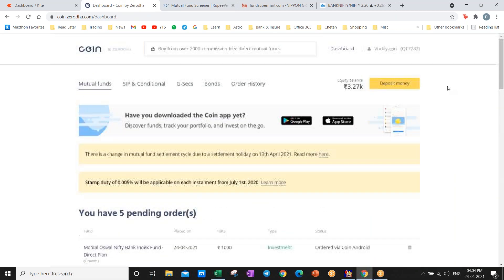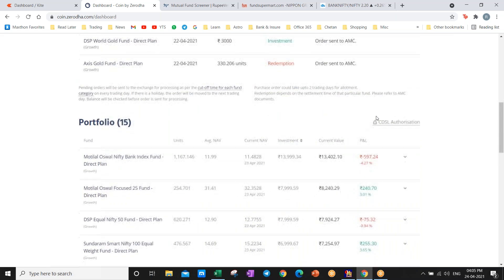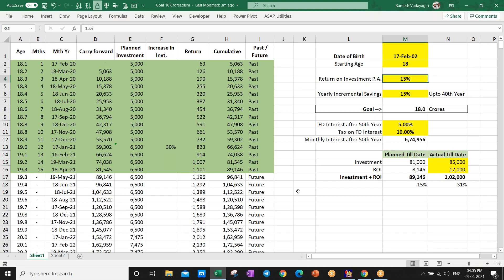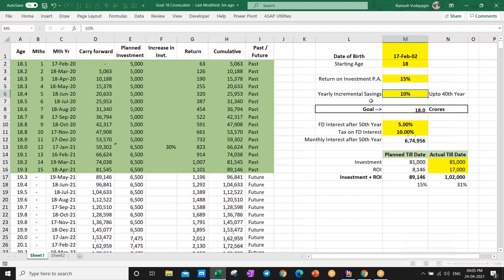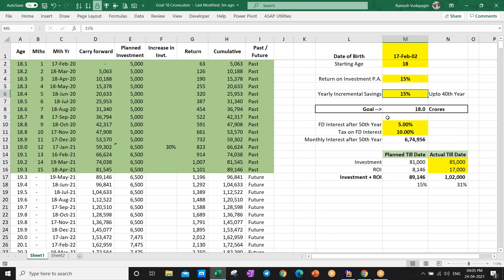This is the mutual fund account I opened in Kite. I've made some redemptions and added investments. Total amount is around 84,000. I'll show you the bifurcation separately. If you increase savings by 10 percent yearly, the goal comes to 11 crores. At 15 percent it becomes 18 crores, and at 20 percent the goal goes up to 30 crores. This is how incremental savings year-on-year makes a big difference.